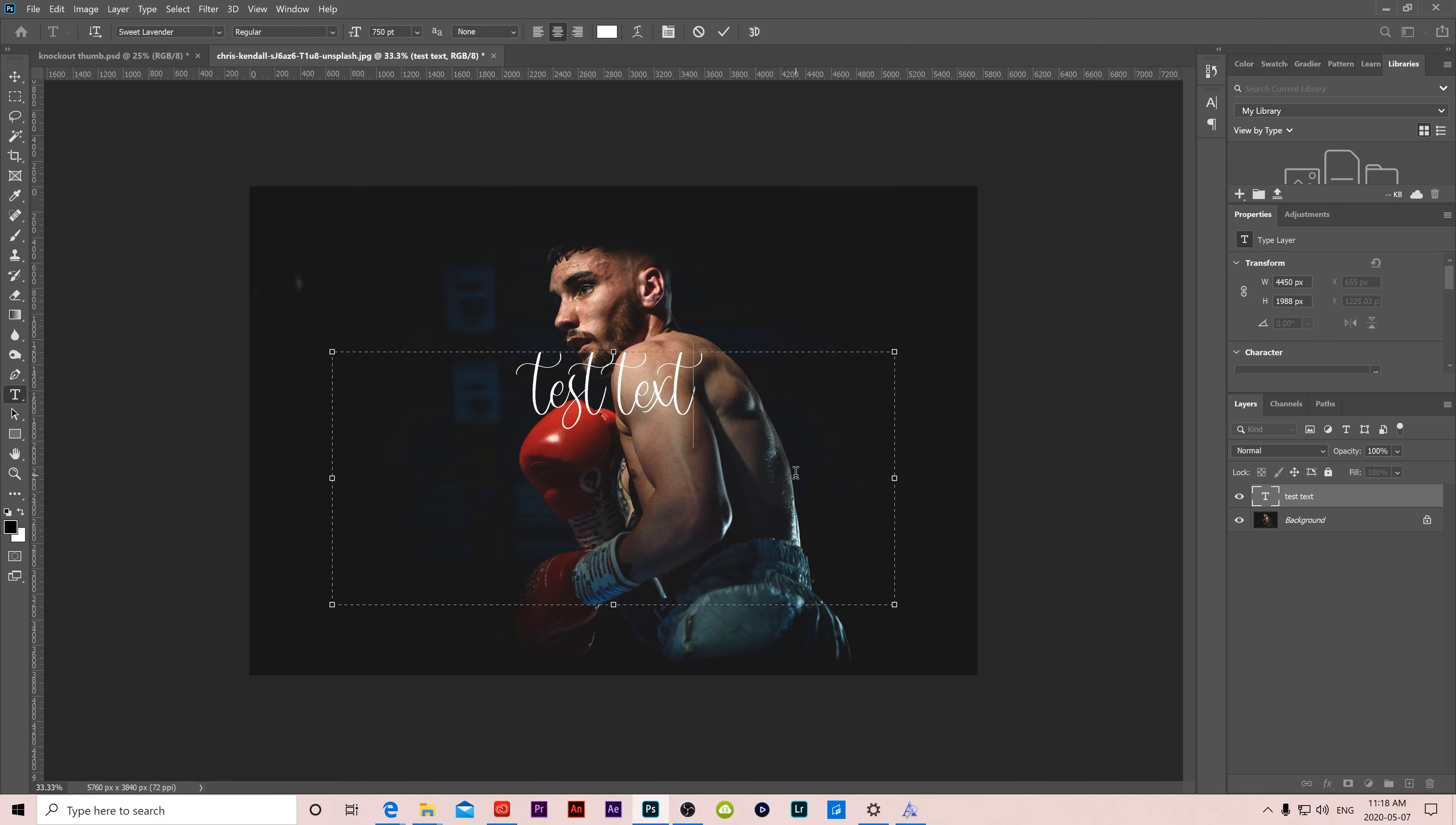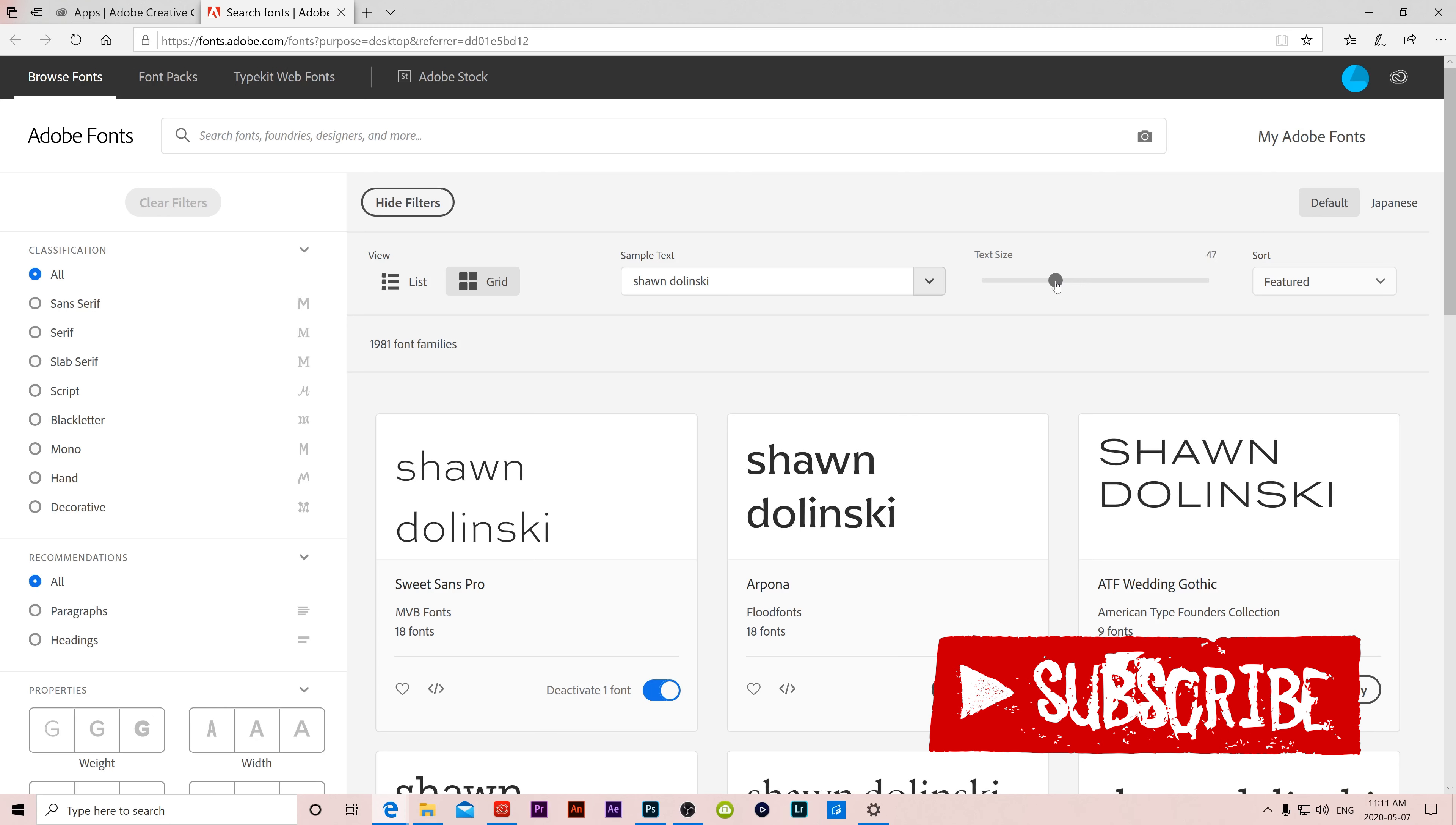So that's basically it. That's how you add new fonts to all the applications in Adobe Creative Cloud at once. Every single program is going to automatically have those fonts ready to go for you.